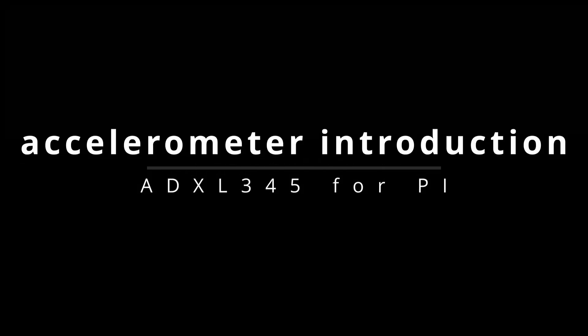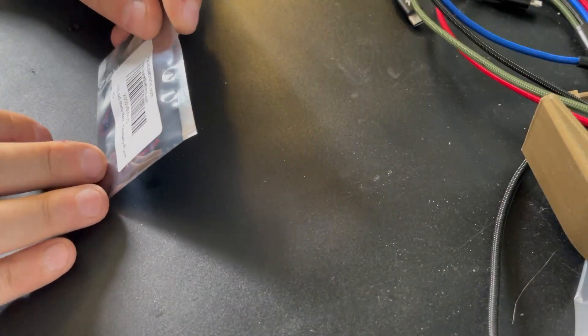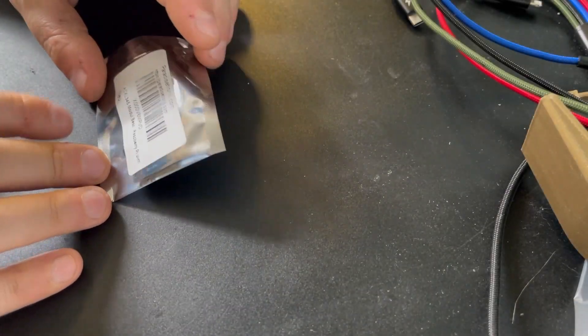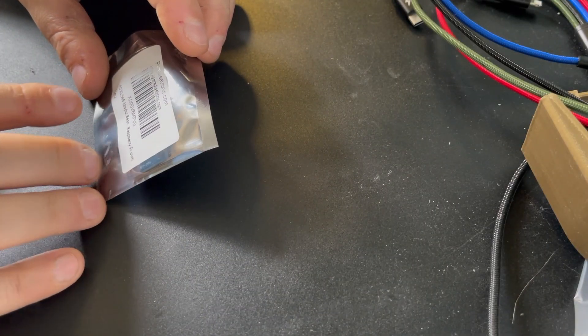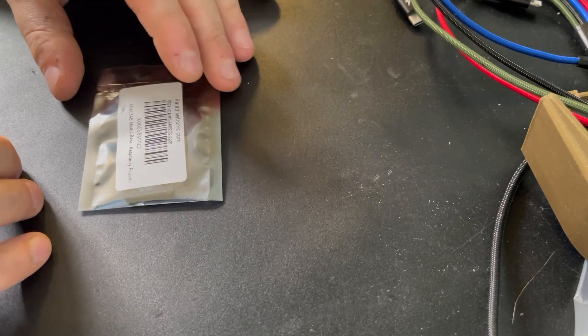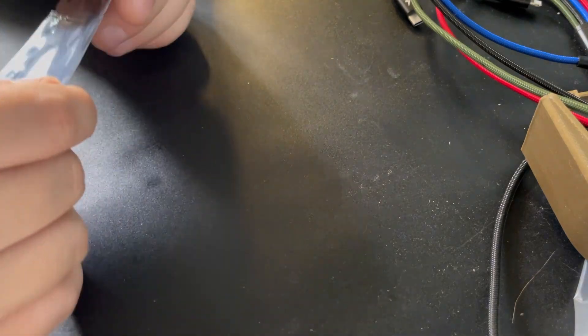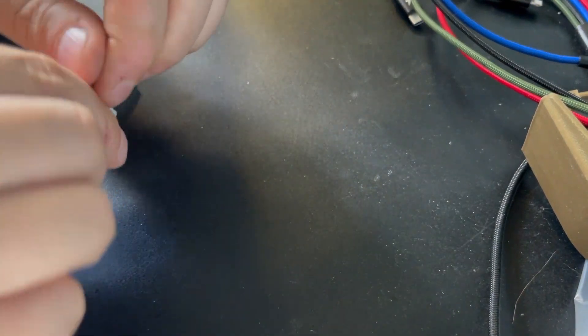Hello guys, today I want to show you an accelerometer that I just got from Amazon. This is the ADXL345 and let me do the unboxing.